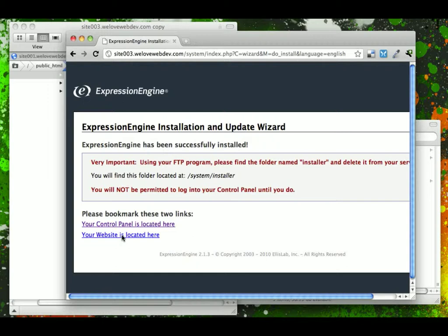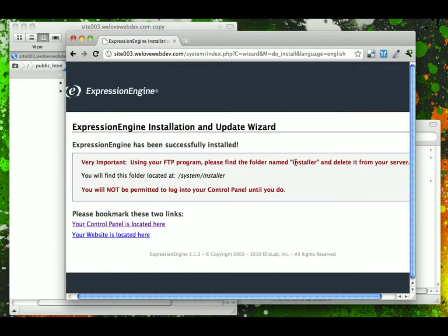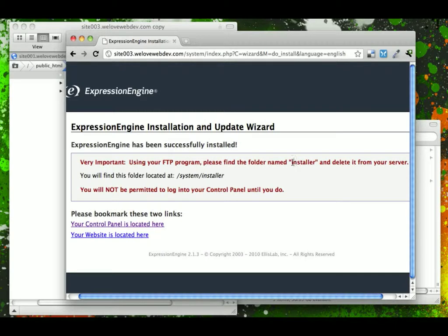then you will see this message that says you must now go to your FTP program and find the folder named installer. It's located in the system folder and it's called installer. And you'll not be able to log in to your control panel until you do this.